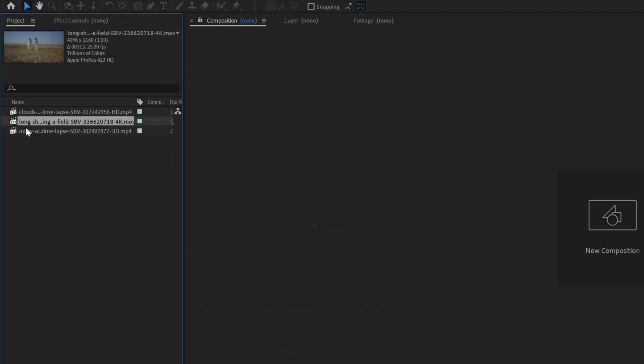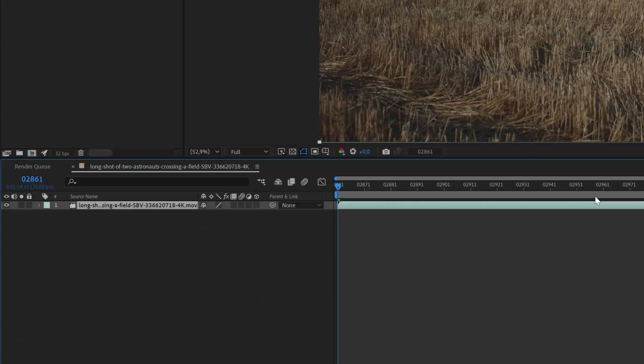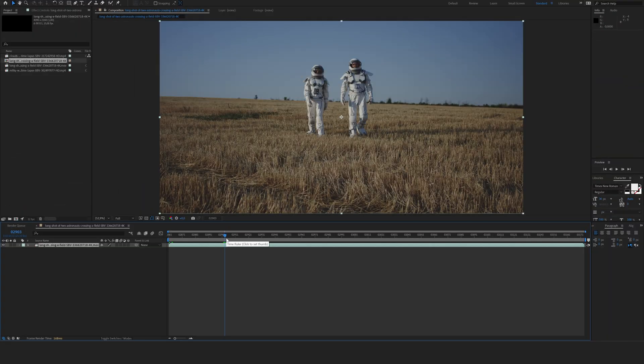I'm going to drag my astronauts here into a new composition. So the first way of rotoscoping these out is actually using masks. I'm going to do something very similar, but I'm going to be using Mocha AE, which comes within After Effects, but that will make this masking process way easier than before.